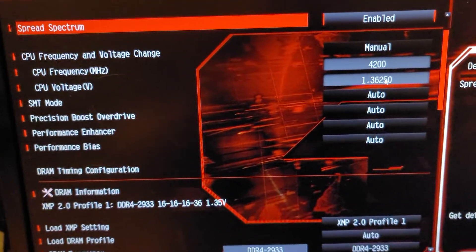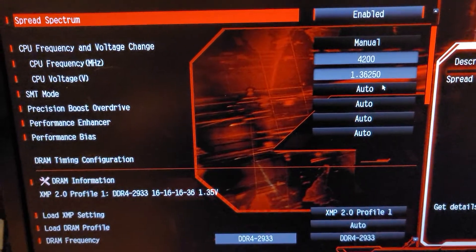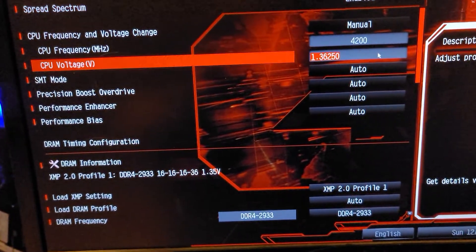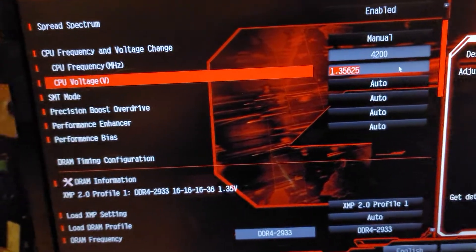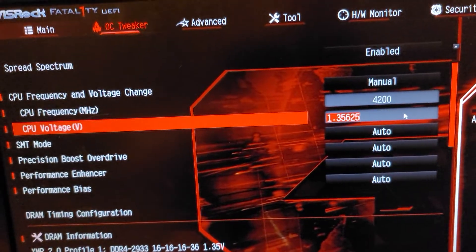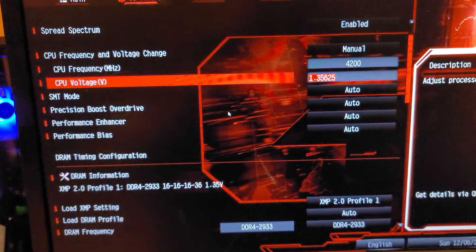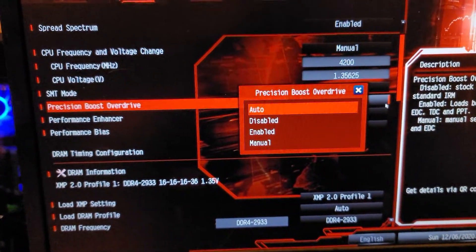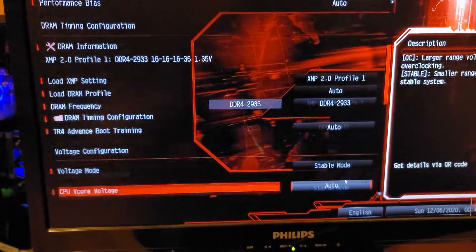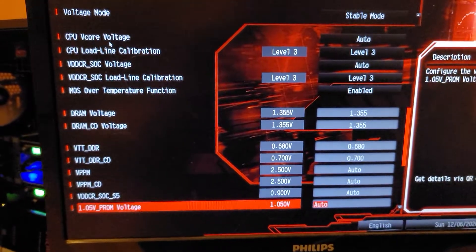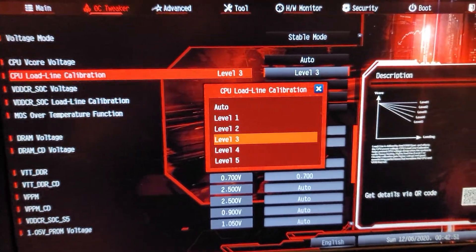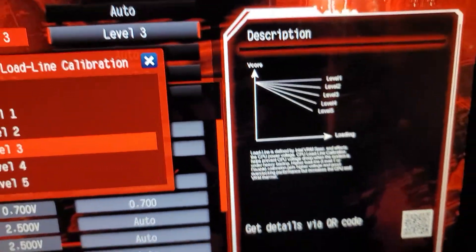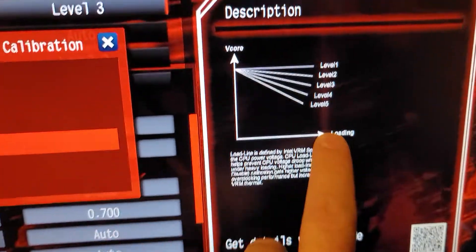Going down one notch from that, let's see, 1.35625. You go down in these set increments. One of the things I've still got going on for that voltage droop - load line calibration.